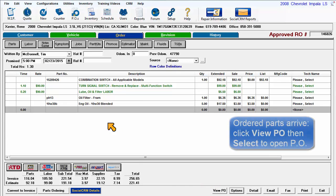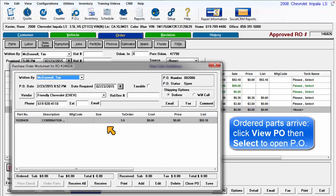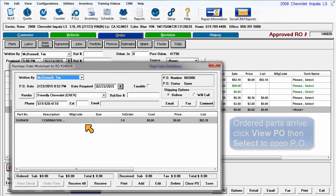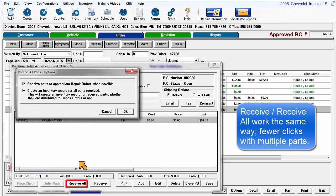When these parts do arrive, click on View PO and then click Select to open the PO worksheet. Click on Receive All.